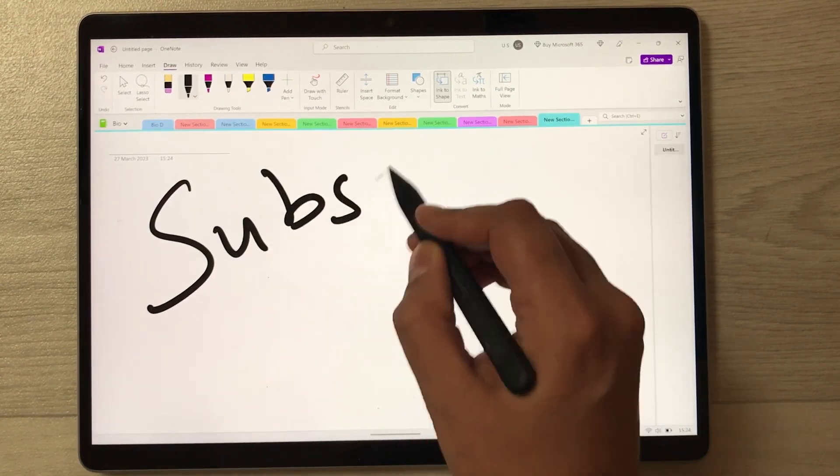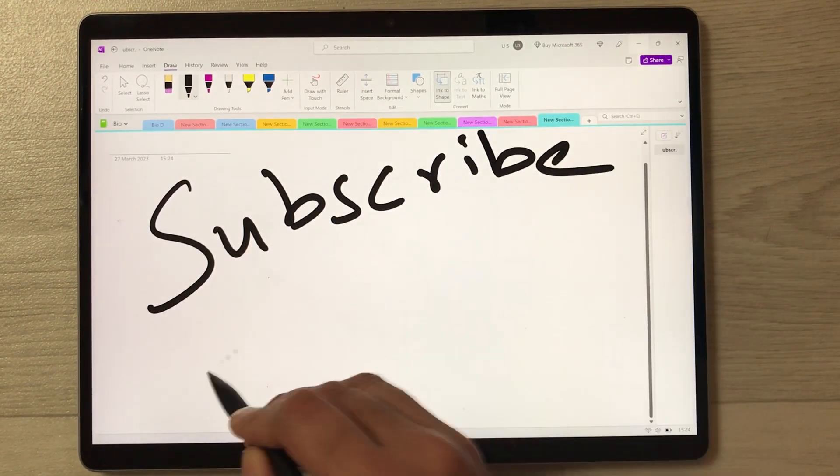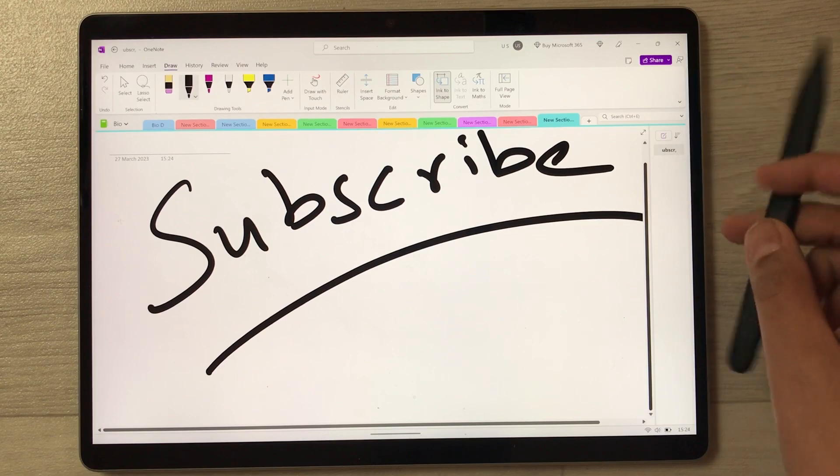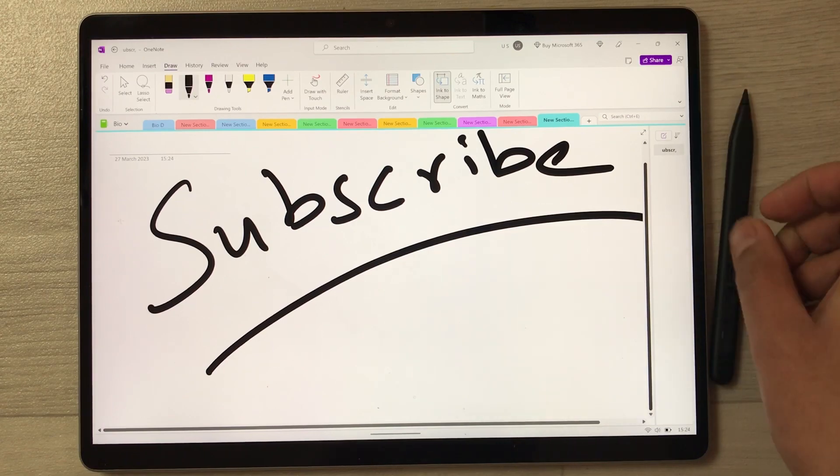So guys, that's it for today's video. I hope you liked and enjoyed the video. Please subscribe to my channel — thank you very much.